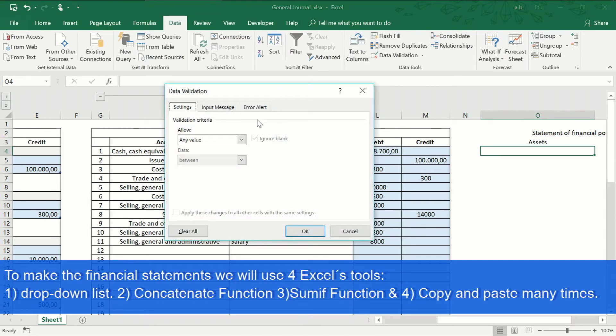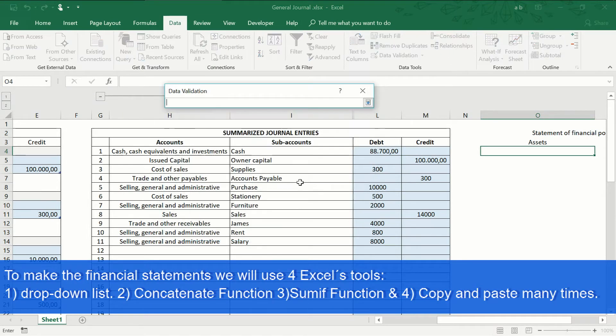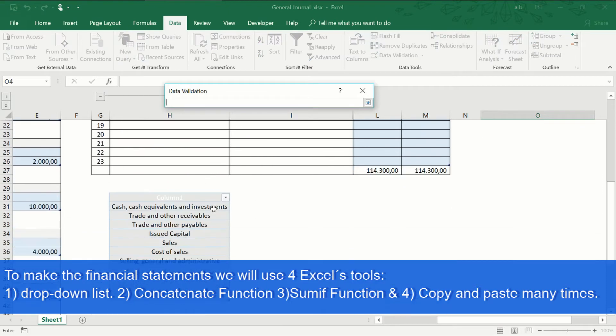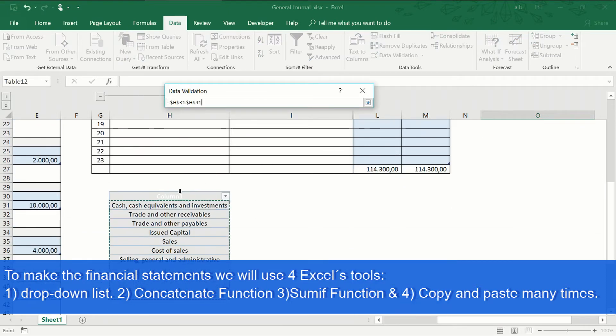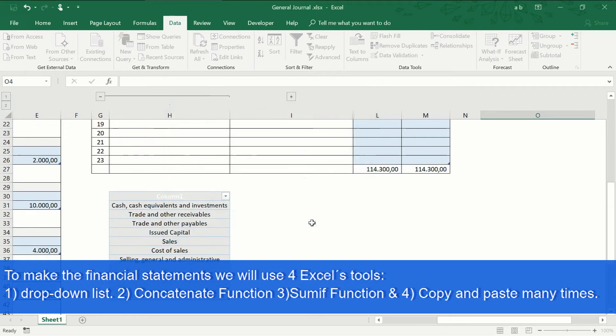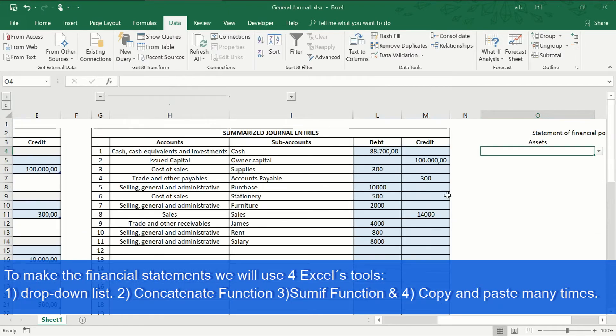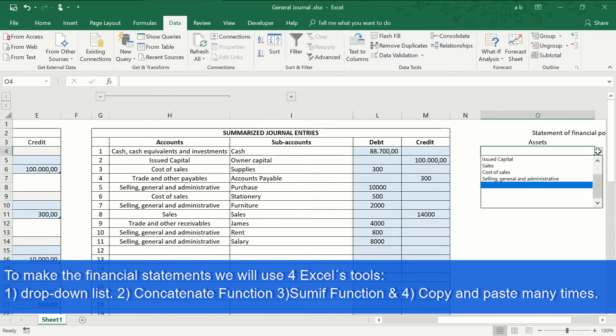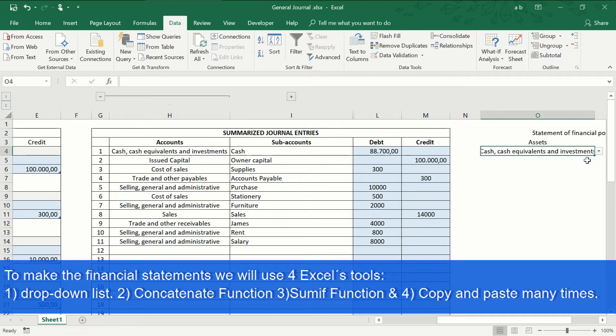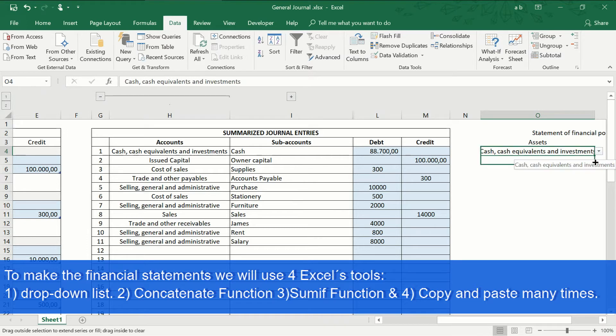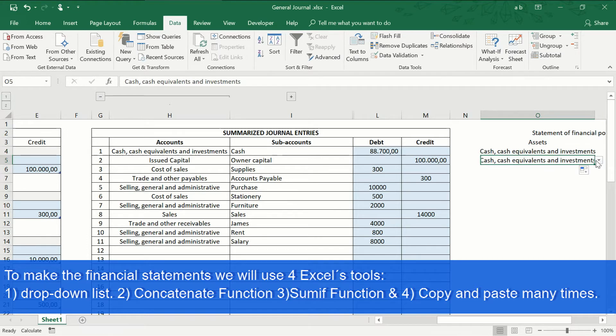Now, we go to the financial statements. We will insert a drop-down list, but now with the general accounts. To make our financial statements, we will use the final balances of each general account.